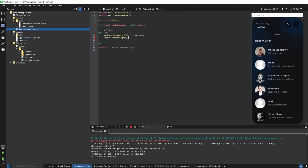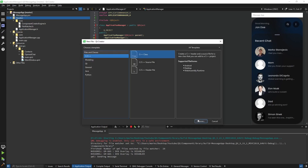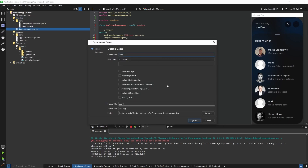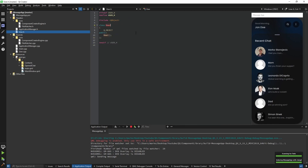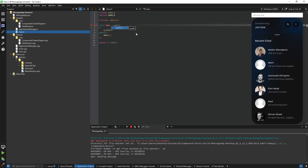Now we have our ApplicationManager. We're going to create another class and it's going to be called User. The User class is also going to inherit QObject, and if you're asking yourselves why — that's because we're going to use Q_PROPERTY.